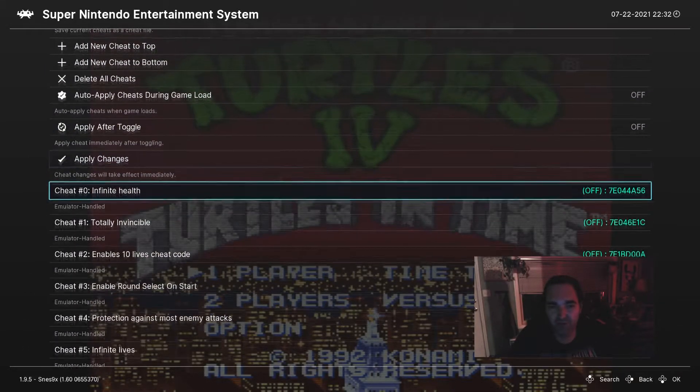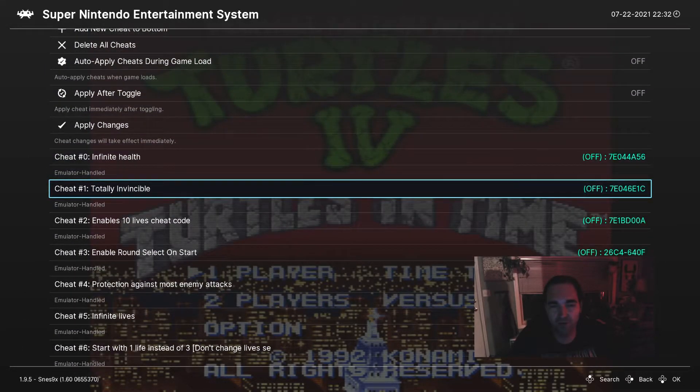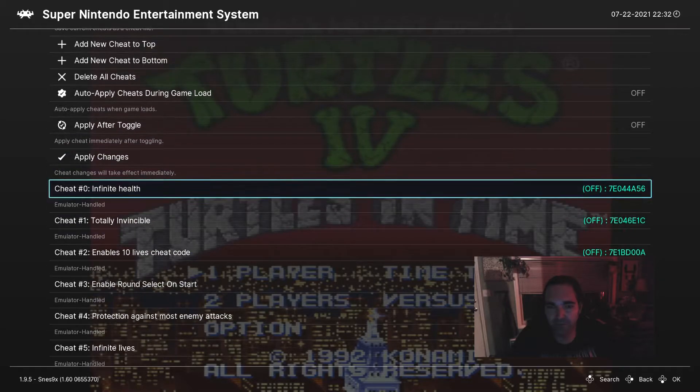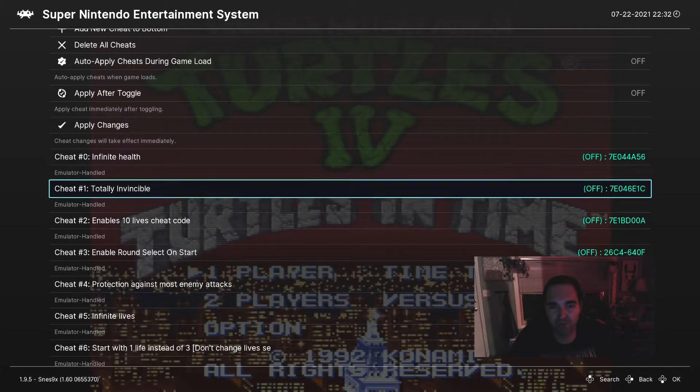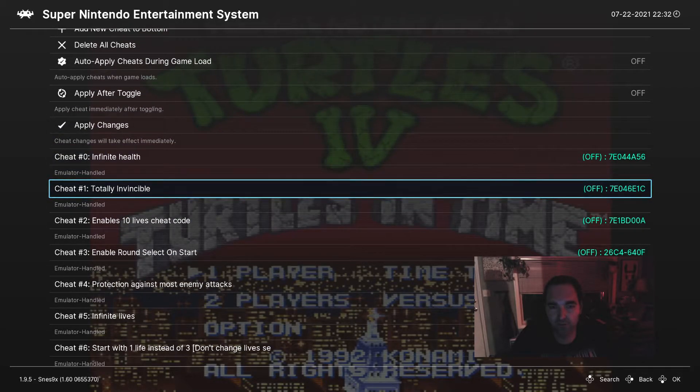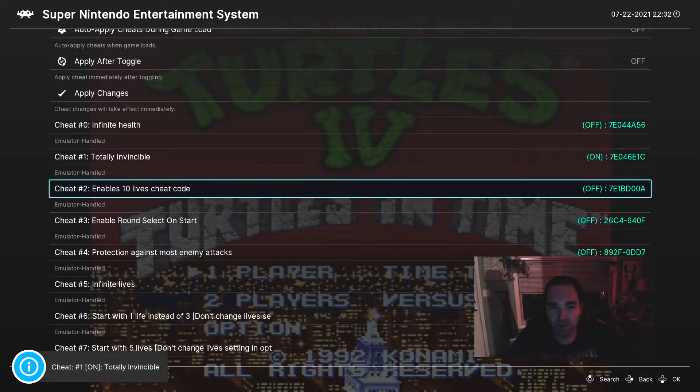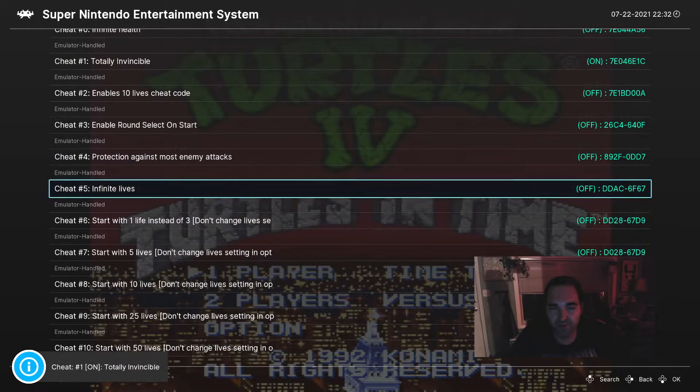Now, if you look down here, you'll have all the cheats available to be turned on or off. So we can go ahead and turn these on.